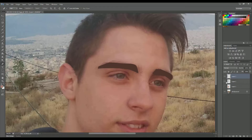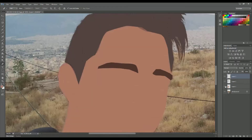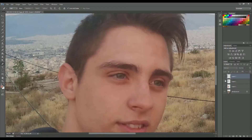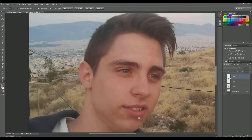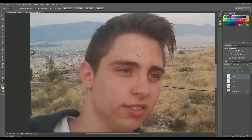So there we go — that is what we have got so far, and I will keep doing this for the rest of the body parts to then show you the final trick to create our animation.